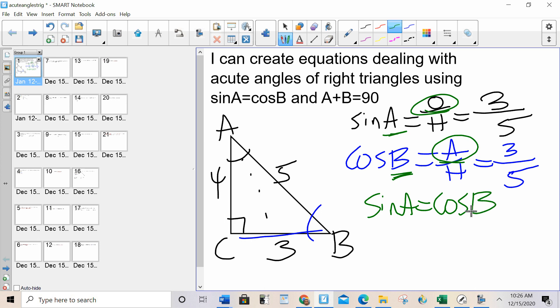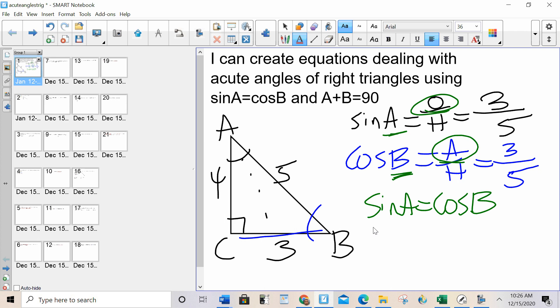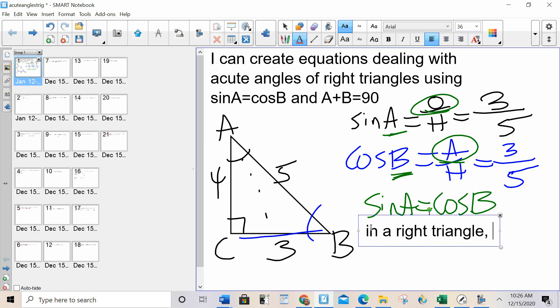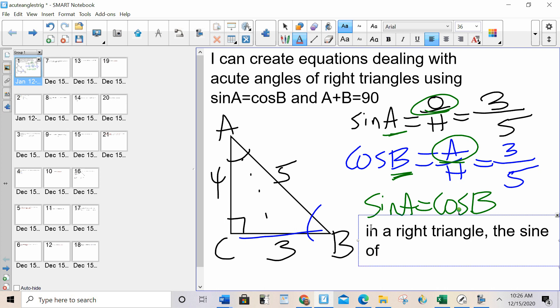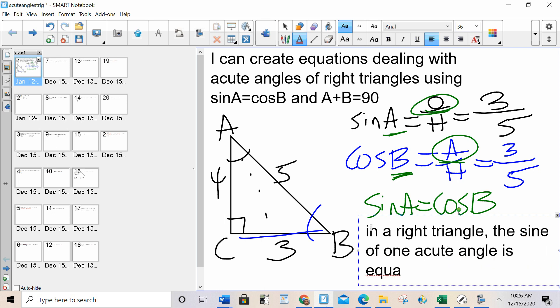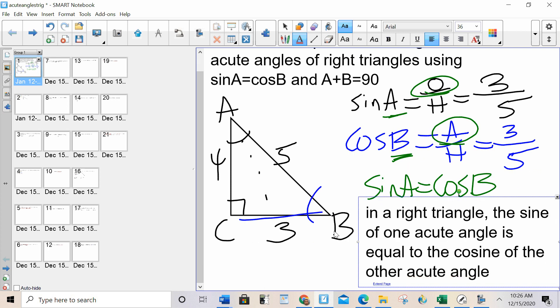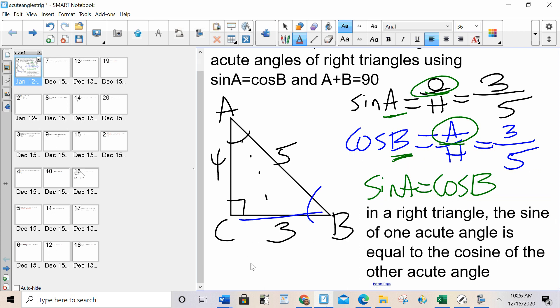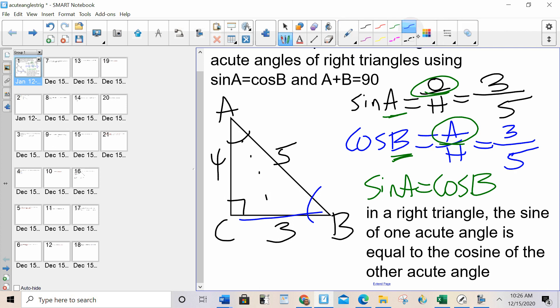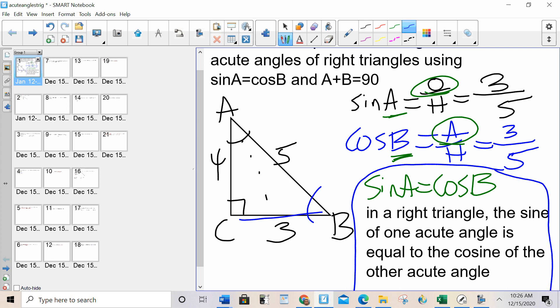That's the shortcut for this rule. The long version is: in a right triangle, the sine of one acute angle is equal to the cosine of the other acute angle. So one of our rules today with the acute angles of a right triangle is sine A equals cosine B.